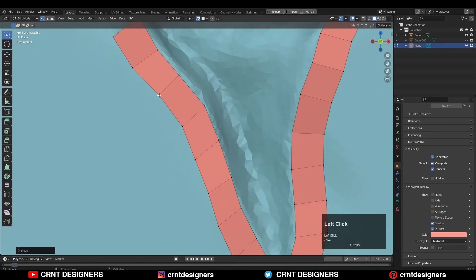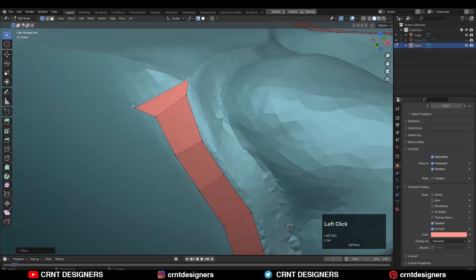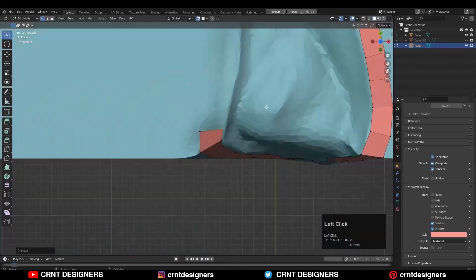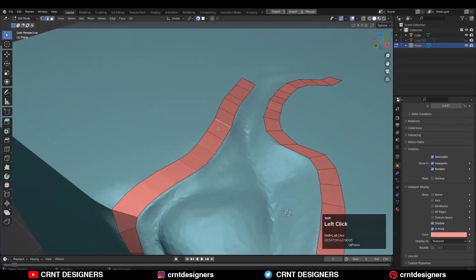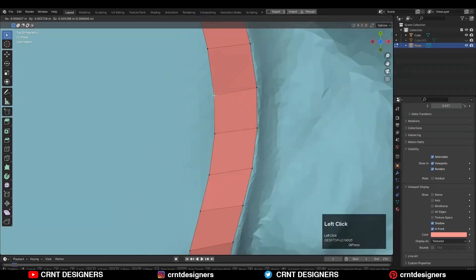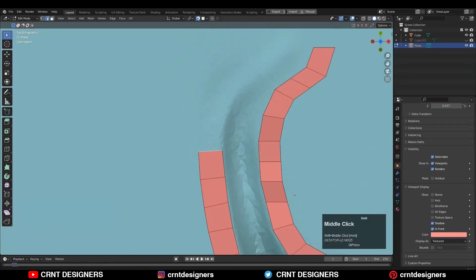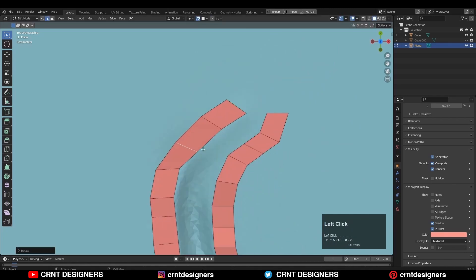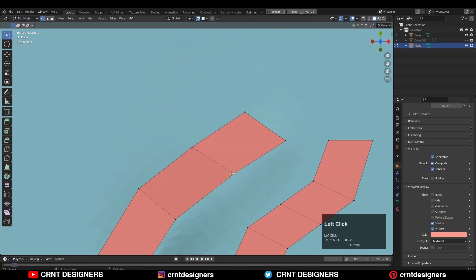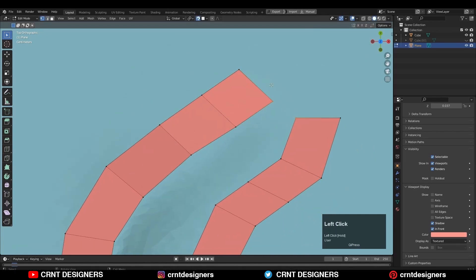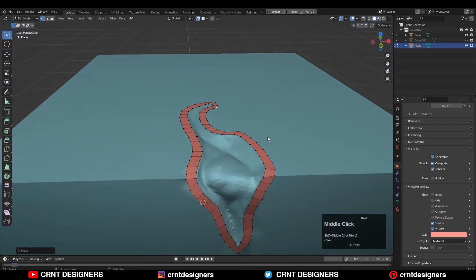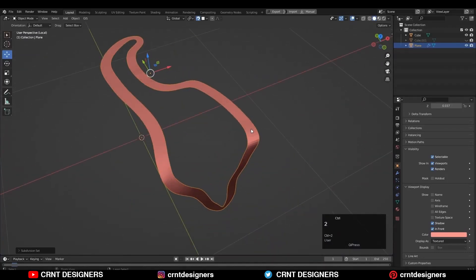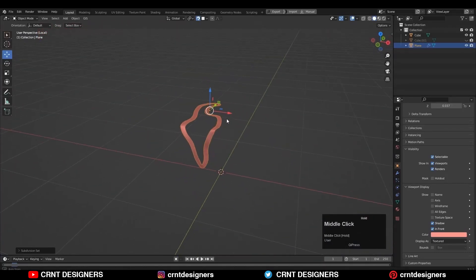We create different versions of the same model in terms of vertex count and details, and this is the basic idea about the modeling pipeline. Why are these different versions important? If you want to take a close render of a model, then obviously you need more details. But if that model is far away from the camera, you don't need as many details, so you can switch to a lower version. This is helpful for better and faster rendering.